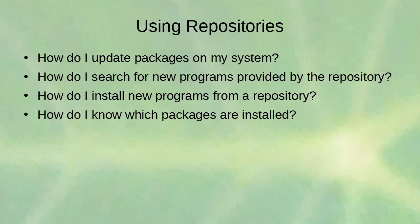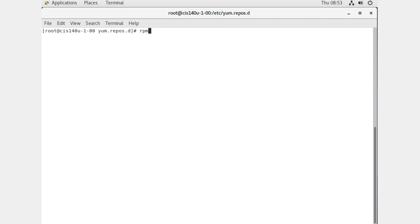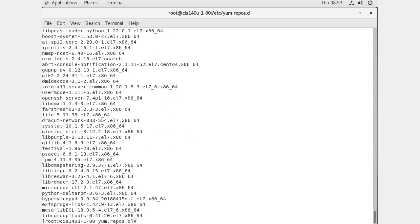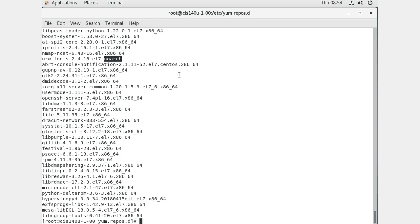Running 'rpm -qa' queries all packages and lists everything installed on your system. You can see the package name, version number, release (which distribution it's for), and architecture. Most packages are x86_64, meaning the 64-bit version for x86 processors running on newer processors. 'noarch' means it's configuration files or something that doesn't depend on a specific architecture.